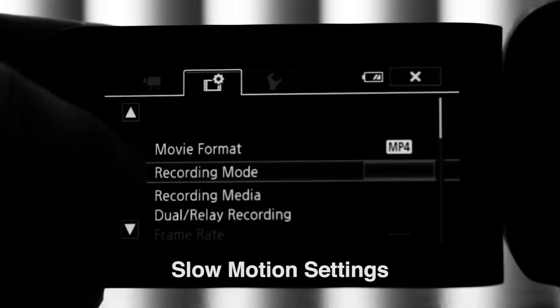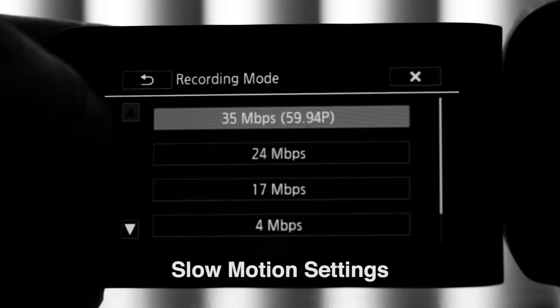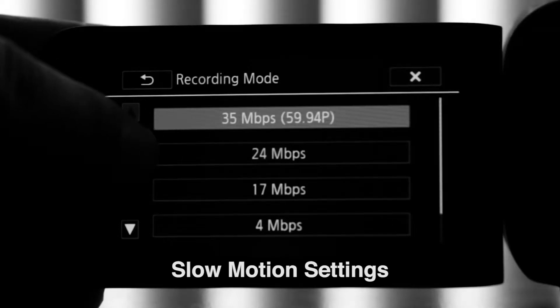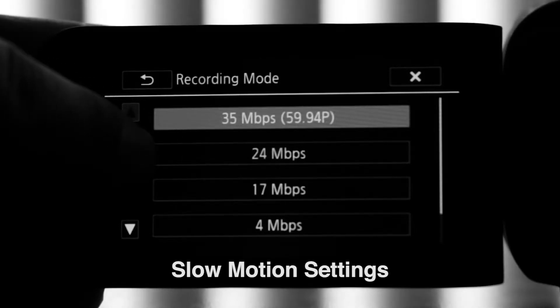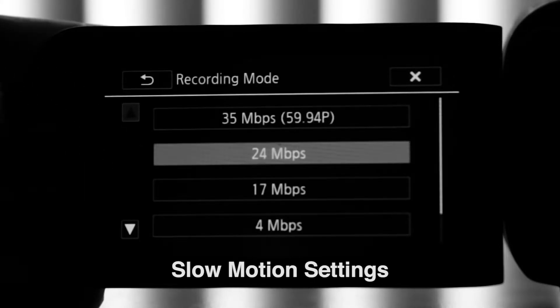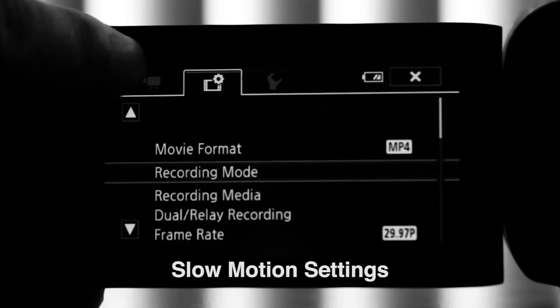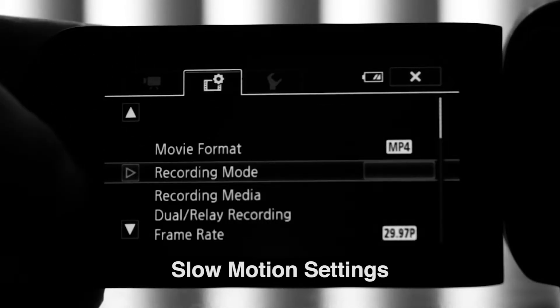Next, you want to go to recording mode. In slow motion, you can pick either 24, 17, or 4 for your megabits per second. The higher the number, the better the quality.